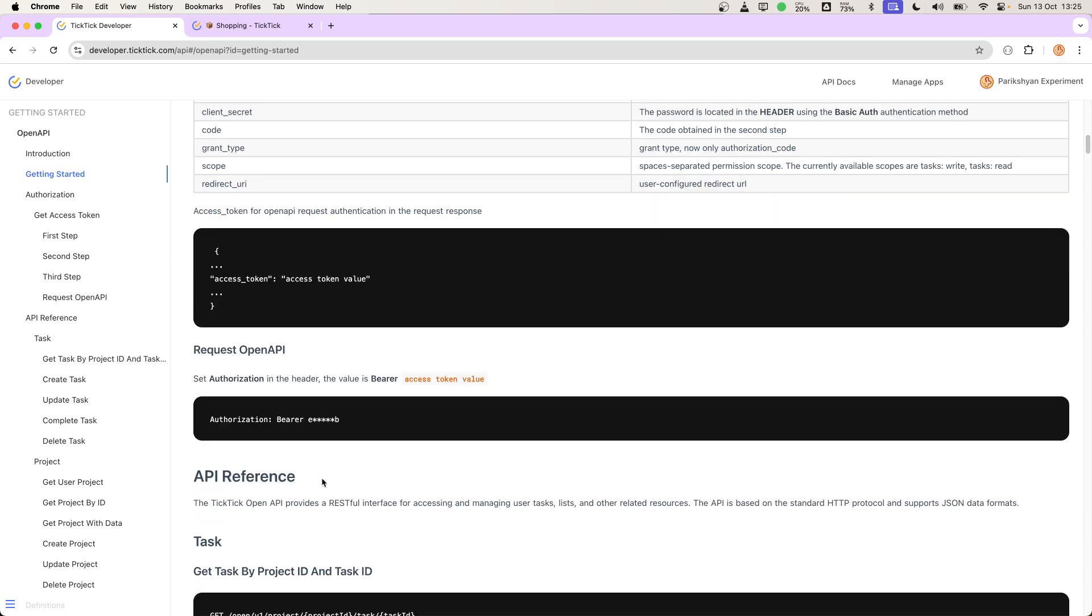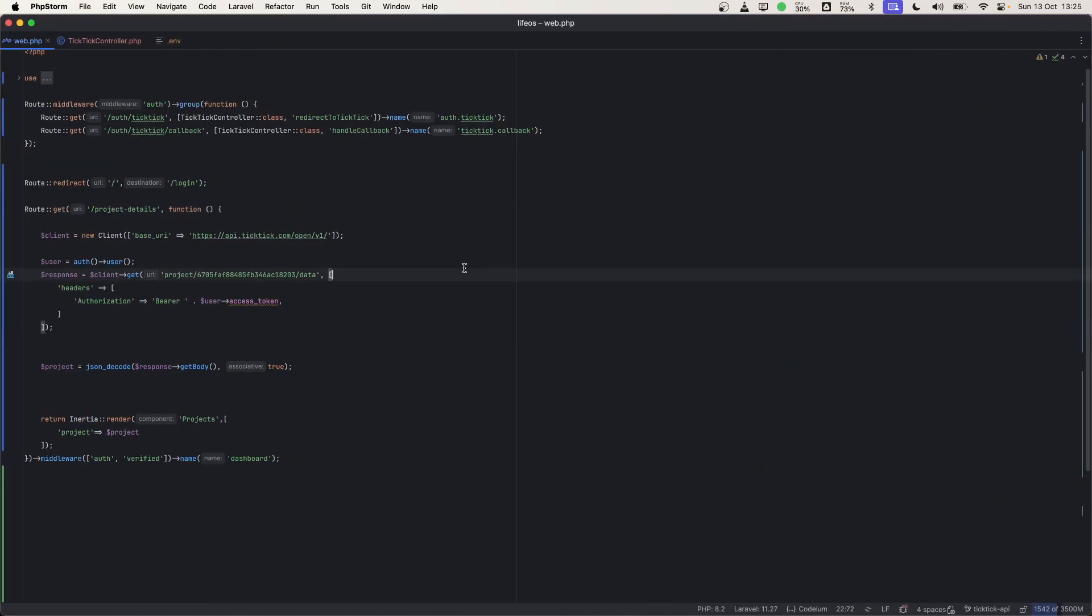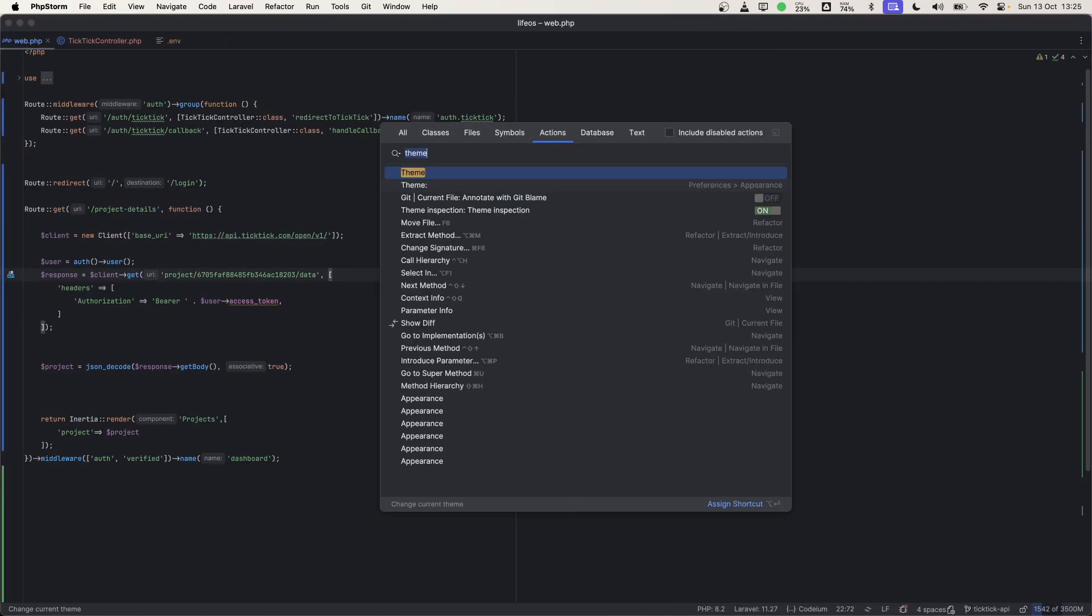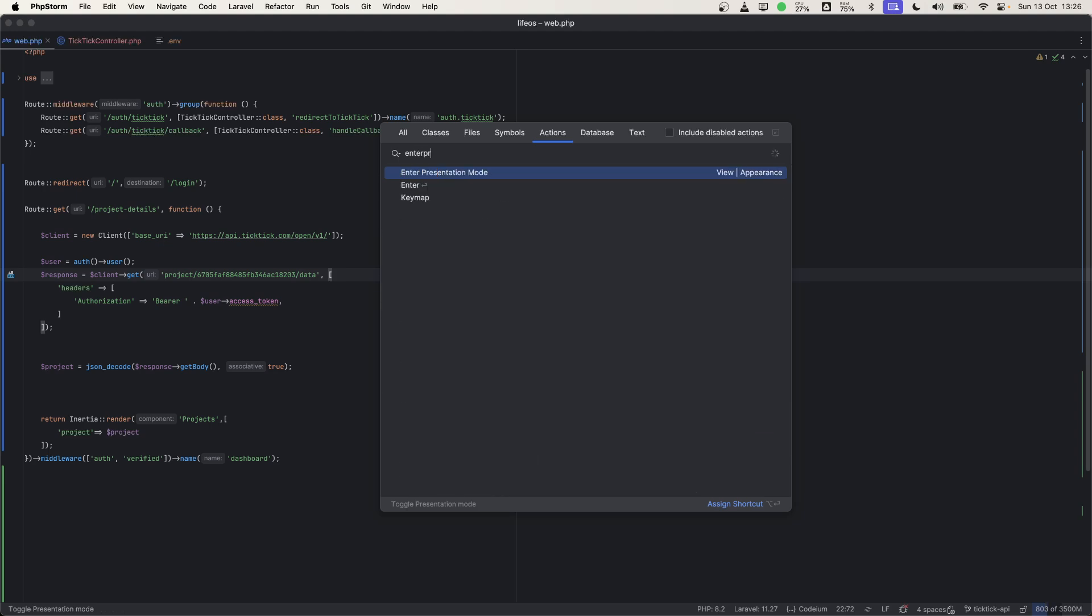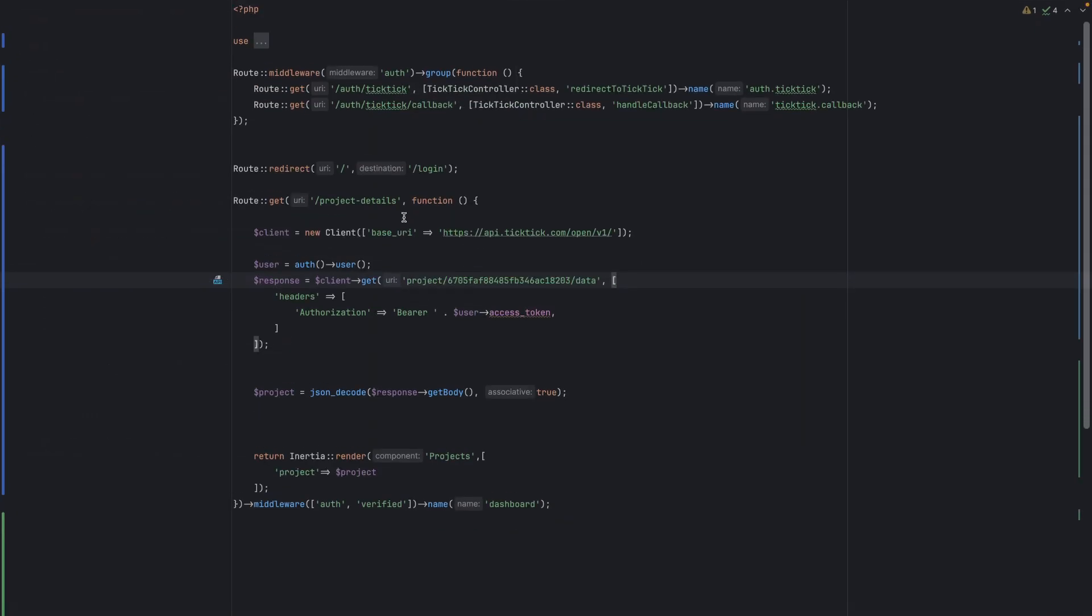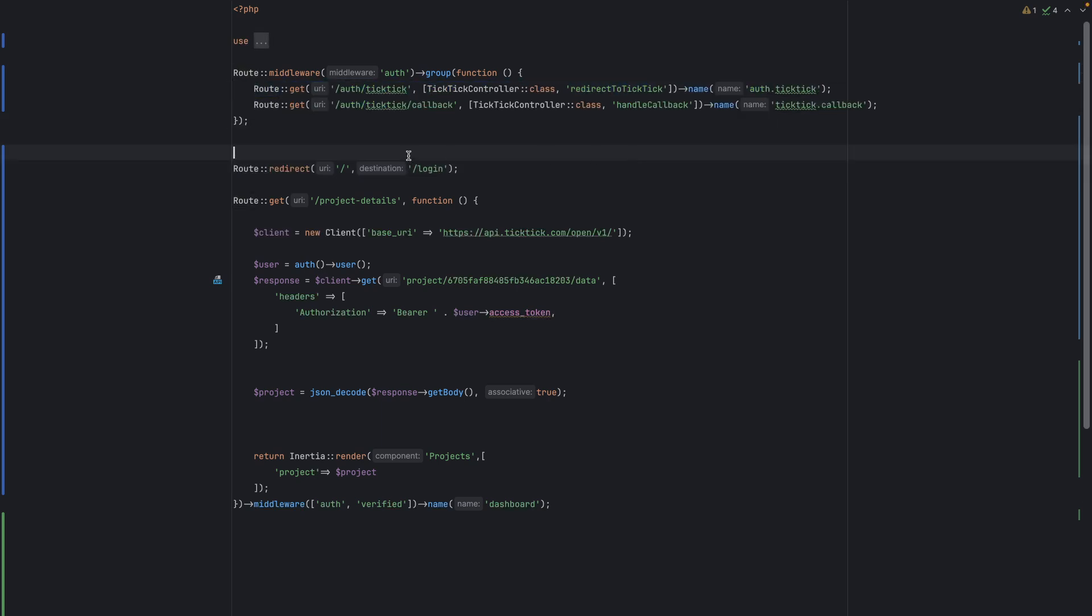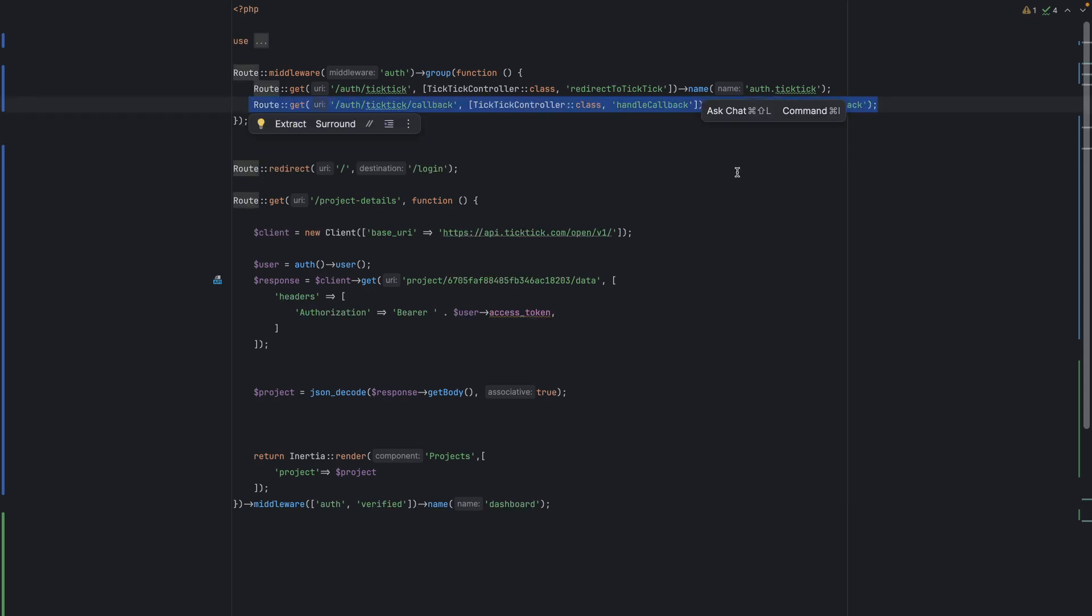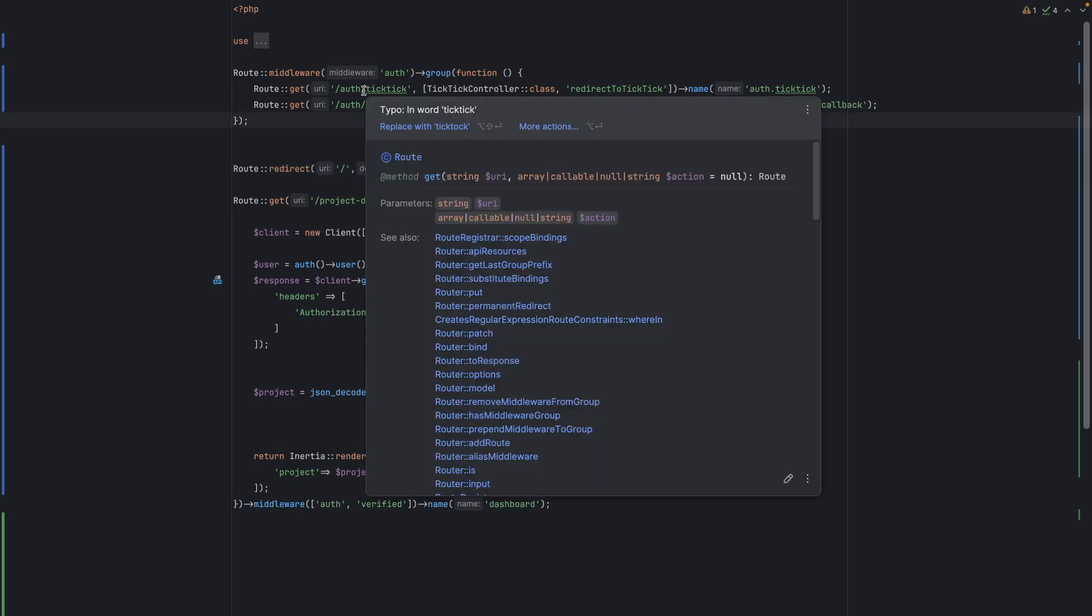Let me show you the workflow in Laravel. Let's make it a bit bigger. So here in web.php, we will just need two routes: one to redirect the user to the application, and then a second route to handle the callback. This callback will contain the code from the first step.